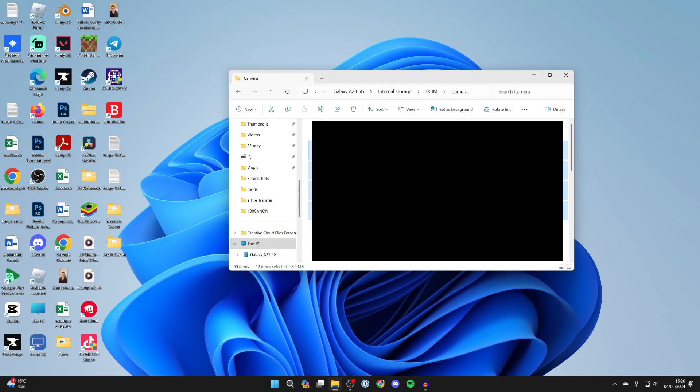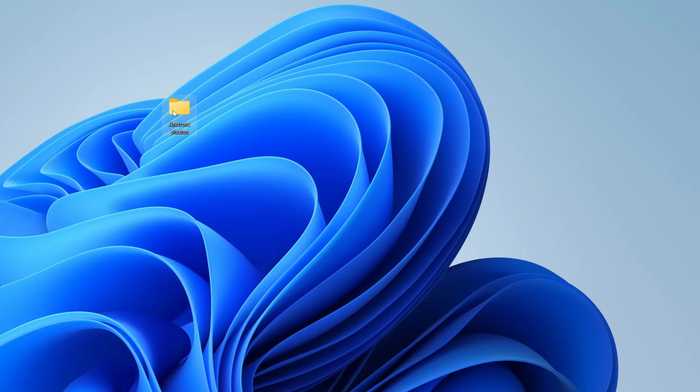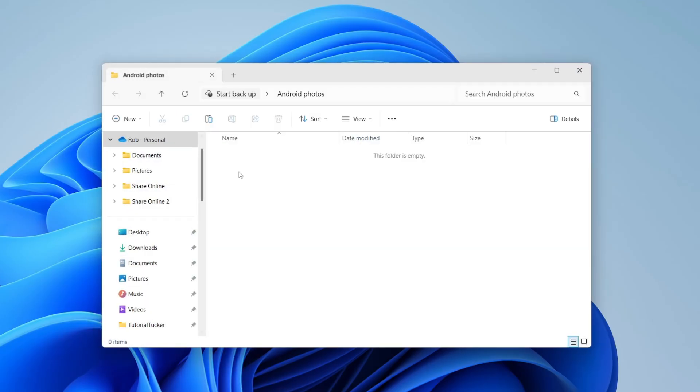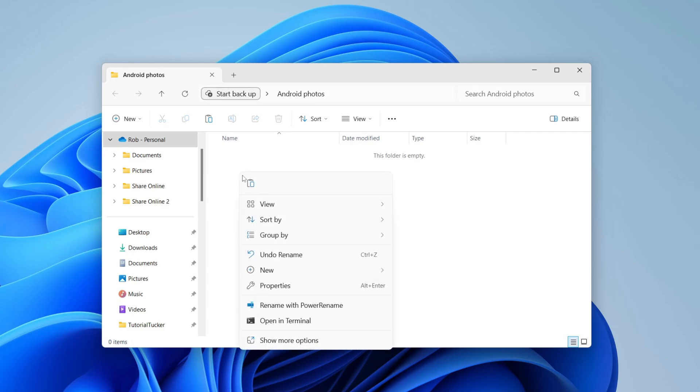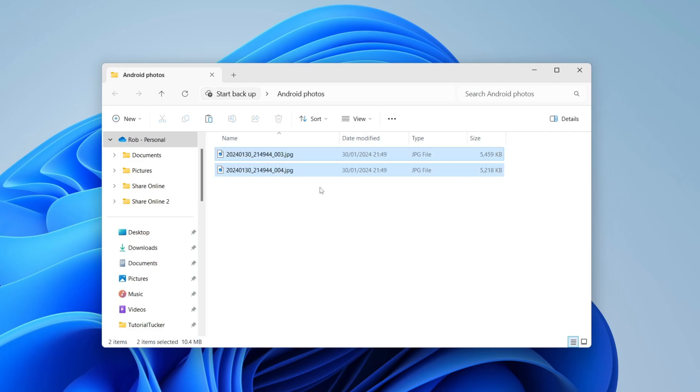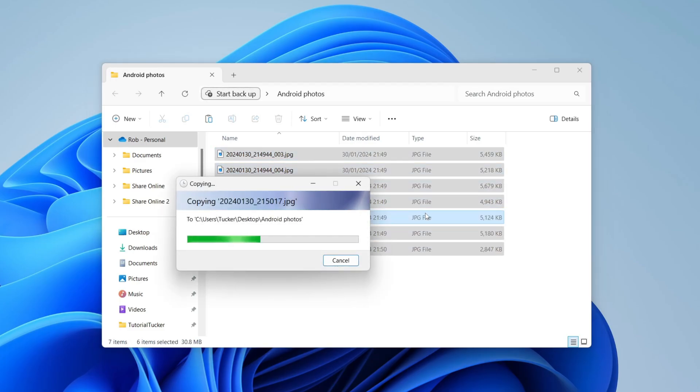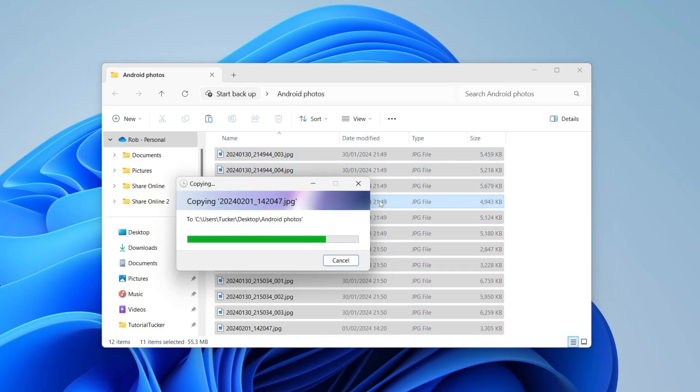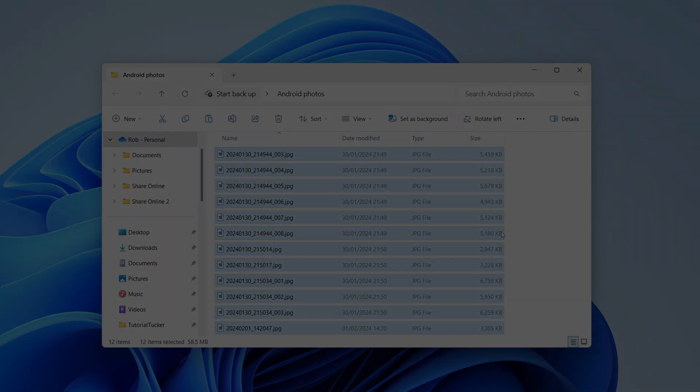You can drag and drop them or right click and press copy. I've created a folder called Android Photos. I'll come in here, right click, and press paste. Just like that, we're transferring them. It's that simple.